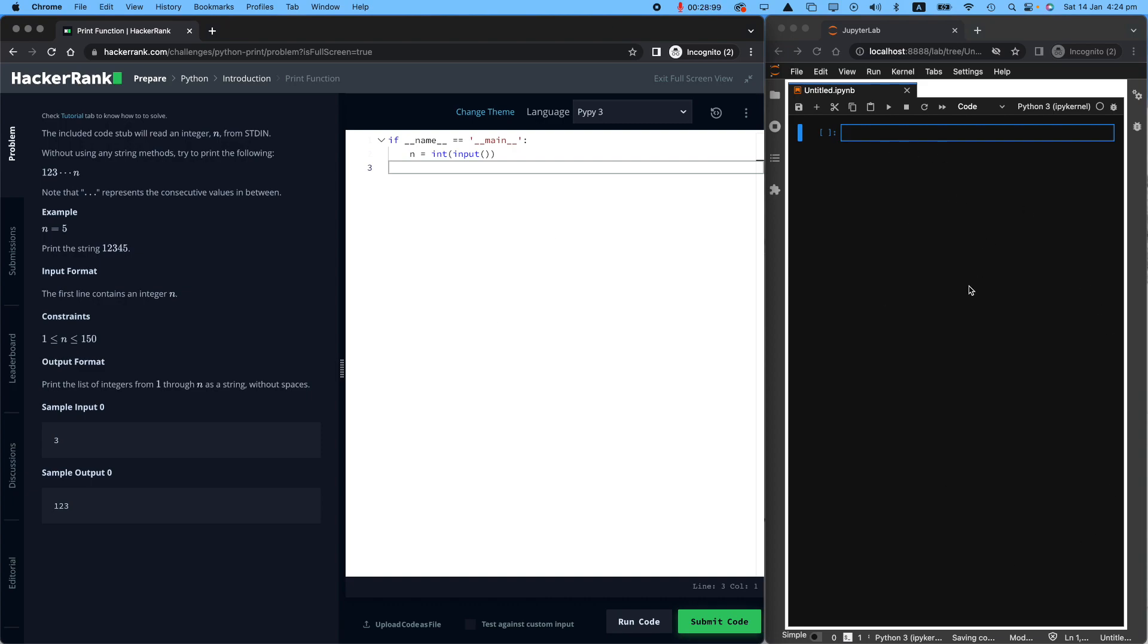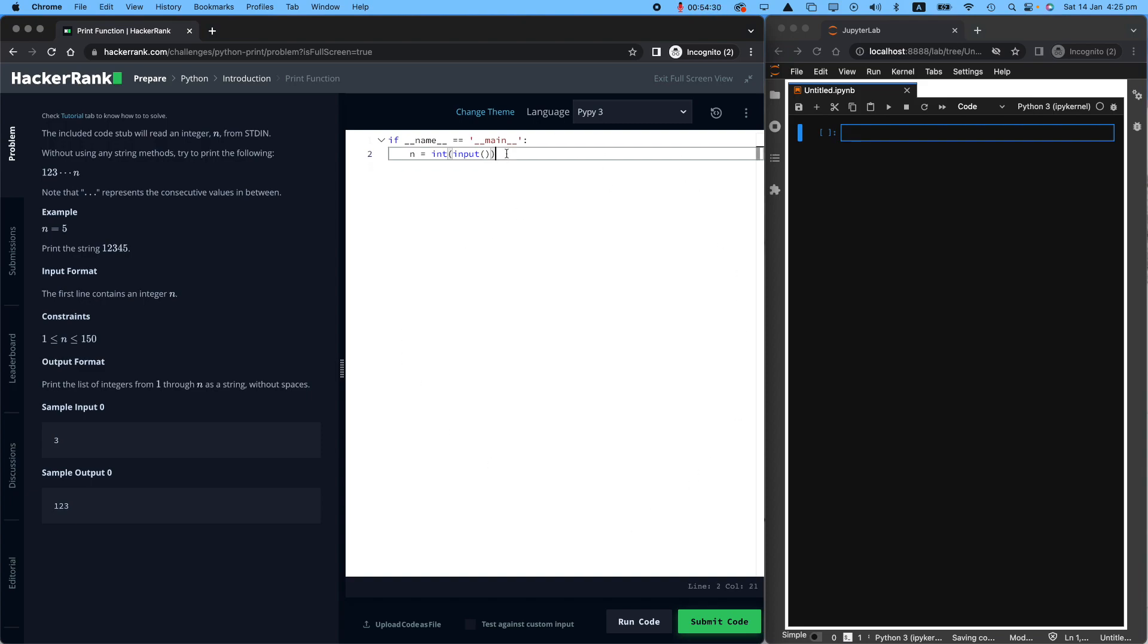And on the right, I have a Jupyter notebook that helps me to teach you some important and small parts of Python programming. They might sound really small, but they are so important in building your knowledge of Python programming. So looking at the HackerRank dashboard on the left side, I've got the task. In the white area, I've got the area to write my code.